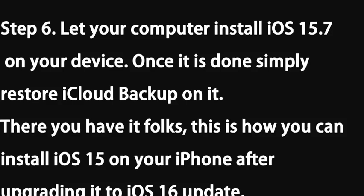Let your computer install iOS 15.7 on your device. Once it's done, simply restore iCloud backup on it. There you have it folks, this is how you can install iOS 15 on your iPhone after upgrading it to iOS 16 update.